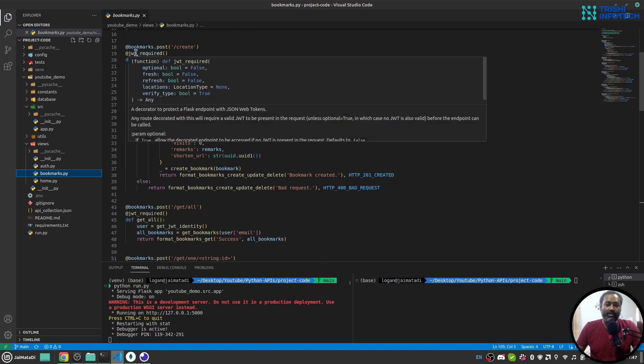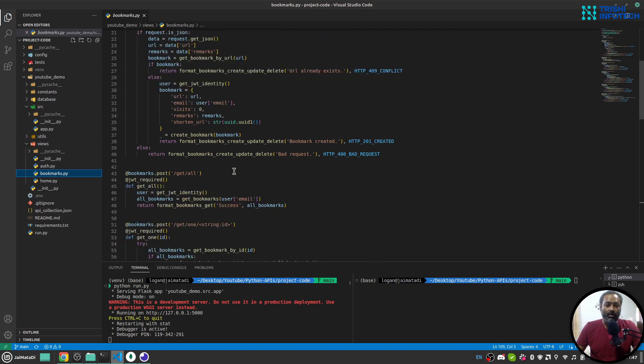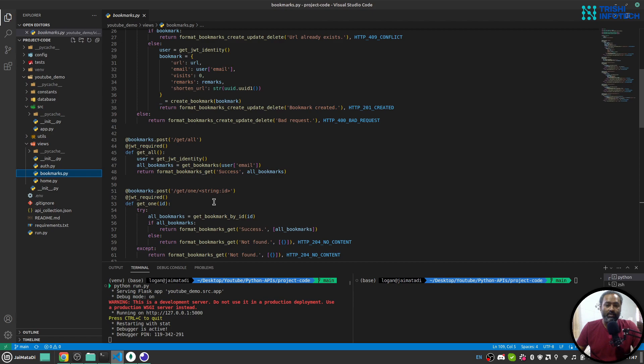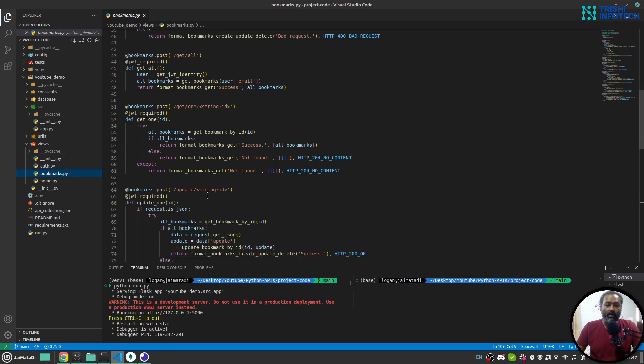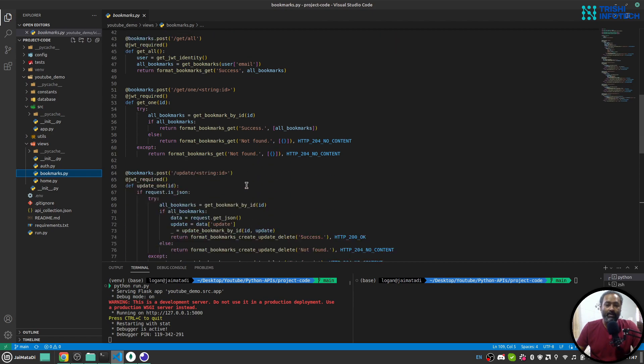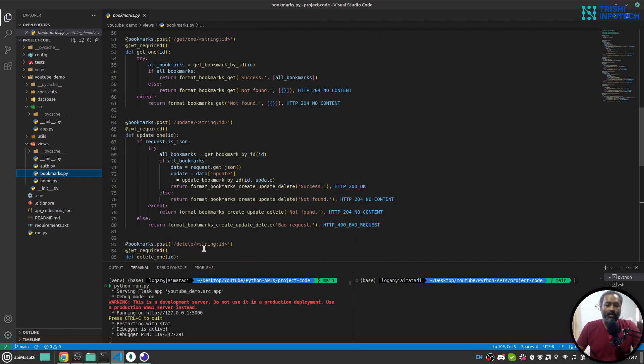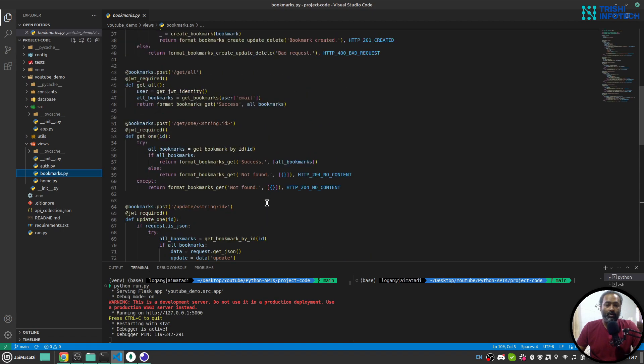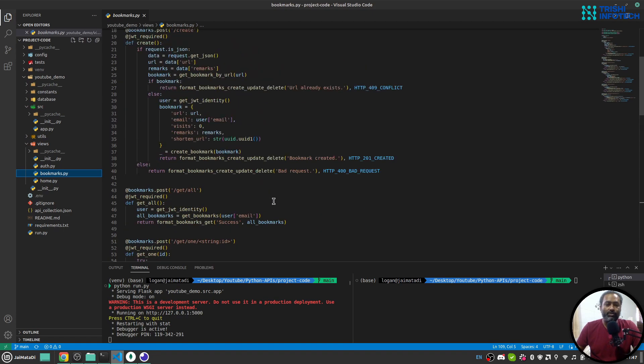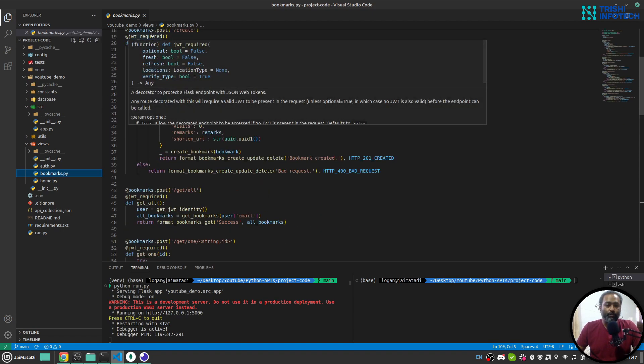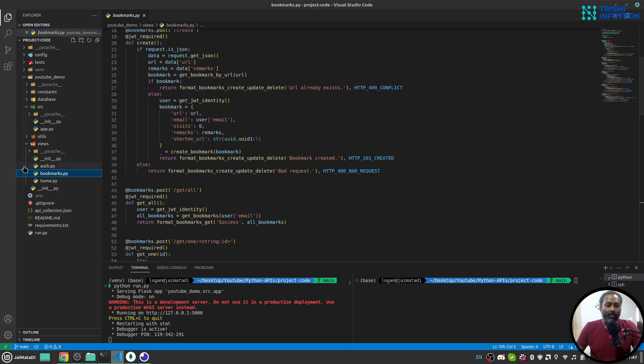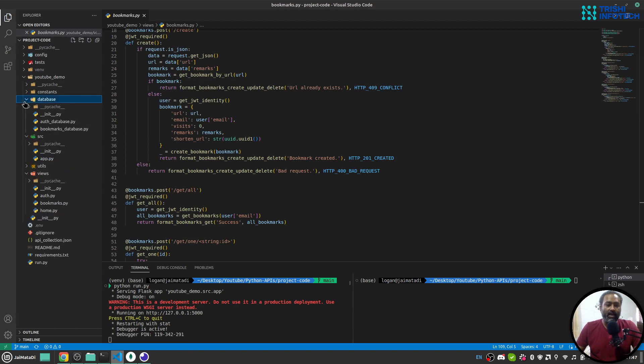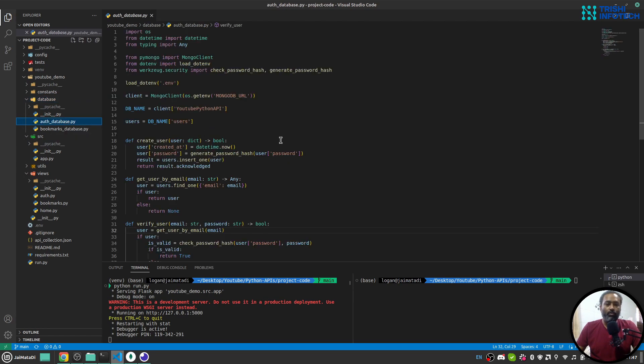Protected by JWT, get all bookmarks, get one bookmark, update bookmark and delete bookmark. All these routes are protected by JWT.